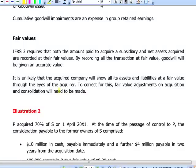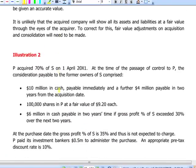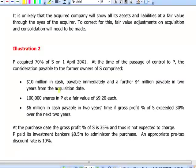It is unlikely in real life or in the exam that the assets and liabilities of the subsidiary will already be stated at fair value. To correct this, we make fair value adjustments on acquisition, which must be dealt with when calculating goodwill and when calculating retained earnings of the group. Let's look at another illustration: P acquired 70% of S on 1st April 20X1.